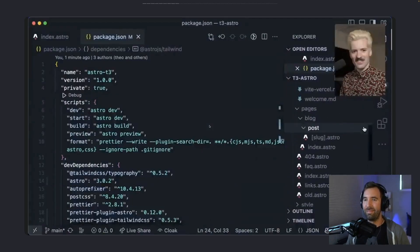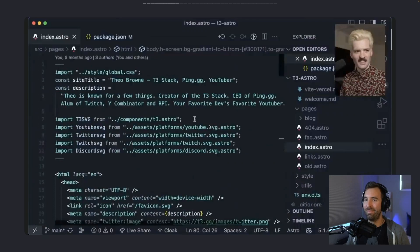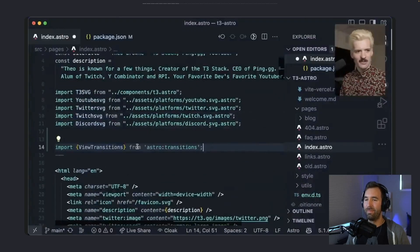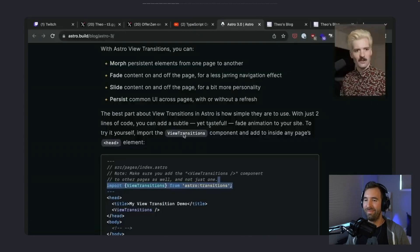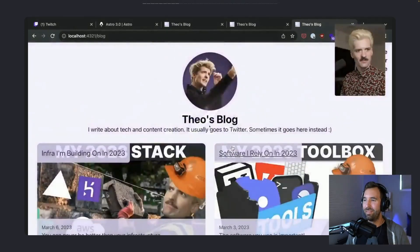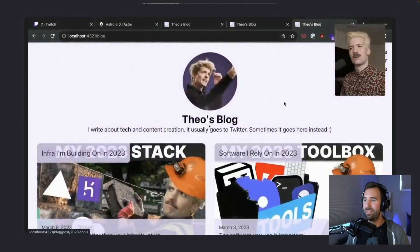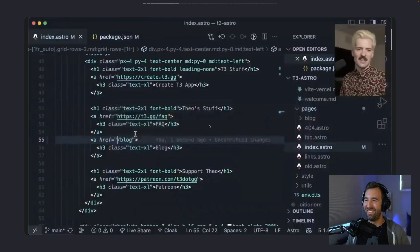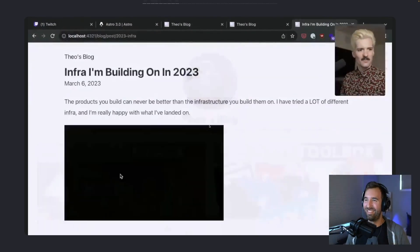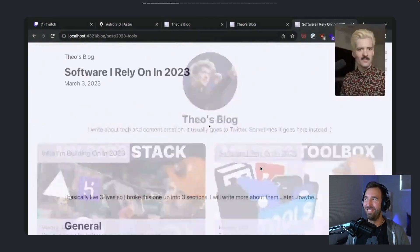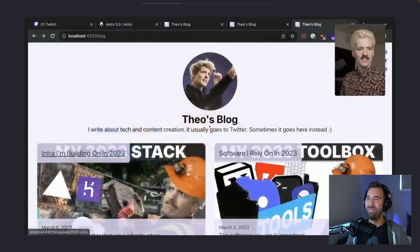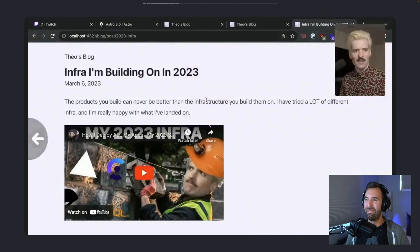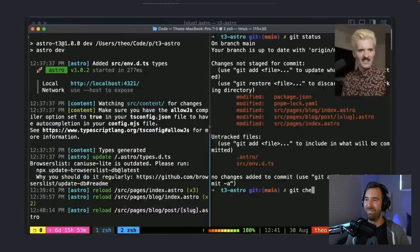I want to try these view transitions. So let's do it. Add it inside any page's head element. Index. Import. YOLO. Oh, that's really nice. Now I need to add that to everything. Cool. That's so good. I'm hyped. That looks so good. I'm like going to ship this.